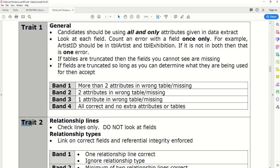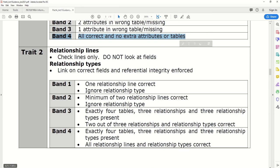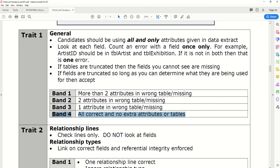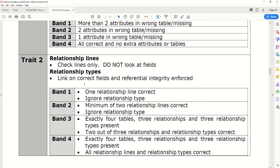Looking at the mark scheme, there are two traits. There are eight marks available for Trait 1 and eight marks available for Trait 2. Candidates should be using all and only attributes given in the data extract. If any attributes are missing or in the wrong table, you fall down through the bands. The second trait focuses more directly on the relationship lines that exist in your database.